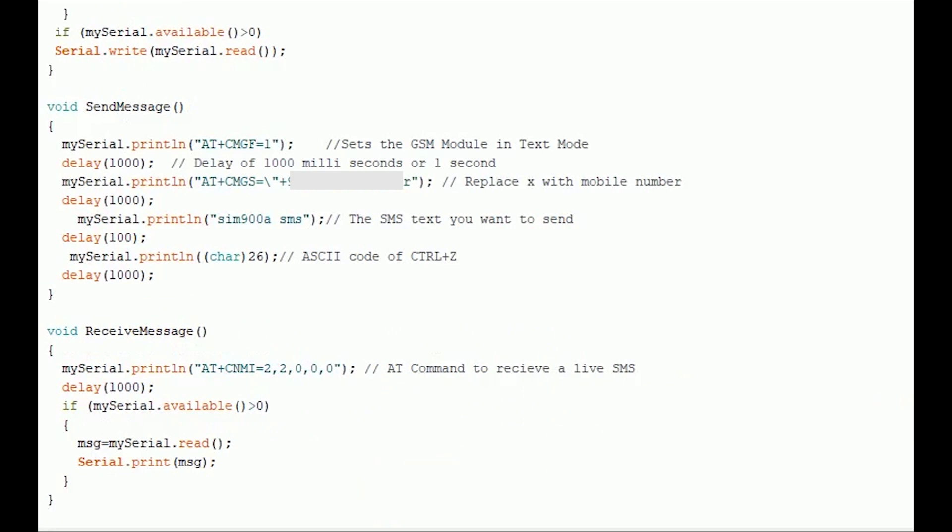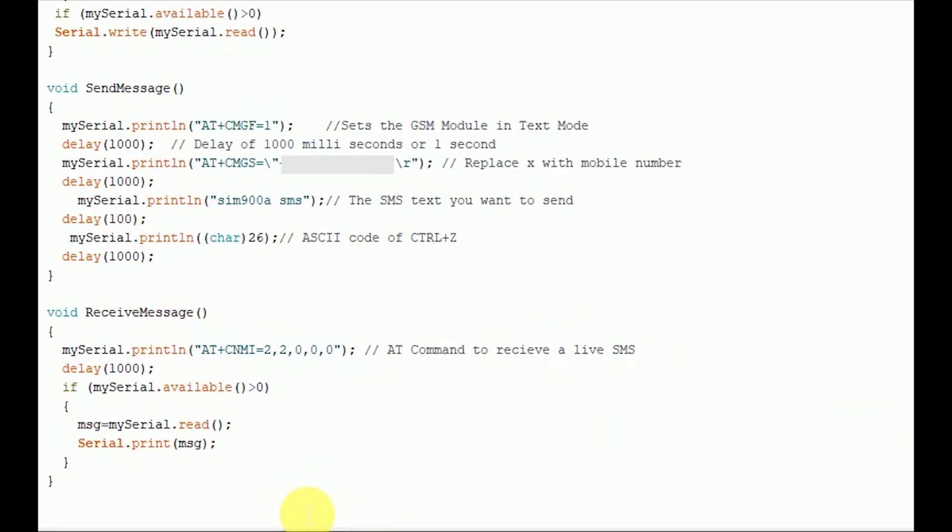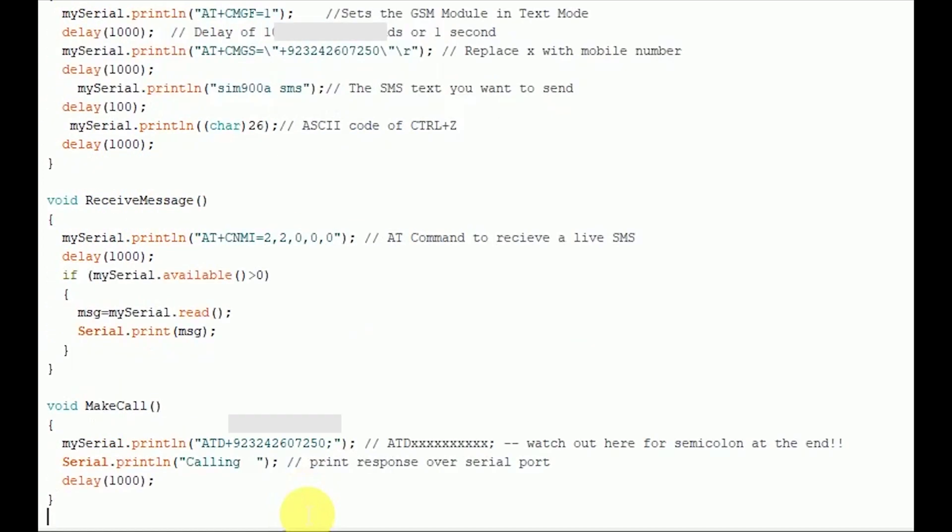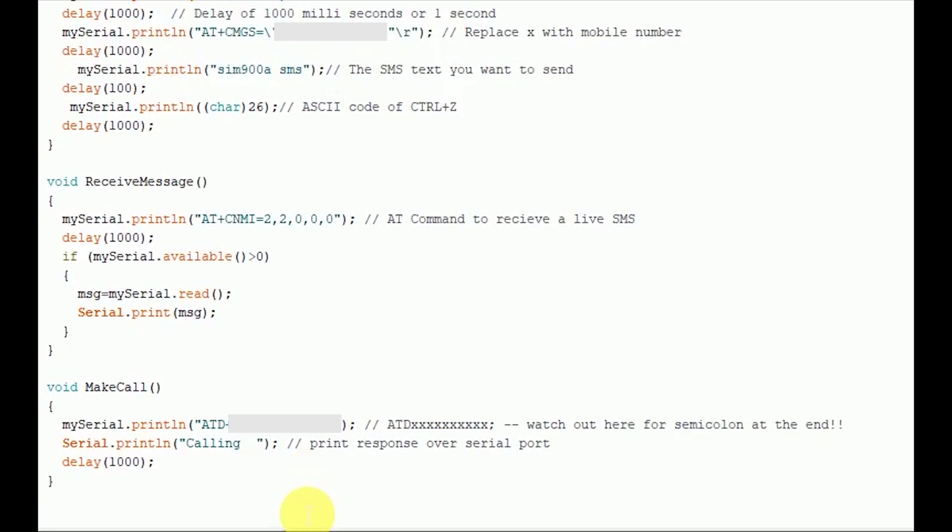The next one is receive message. This function is used to receive an SMS, a live SMS. The AT command to receive a live SMS is AT plus CNMI equals 2, 2, 0, 0, 0. So we just need to send this command to GSM module and apply a one second delay. Once you send this command, try sending an SMS to the SIM card number that is put inside the GSM module and you will see that SMS that you have sent would be displayed on the Arduino serial monitor.